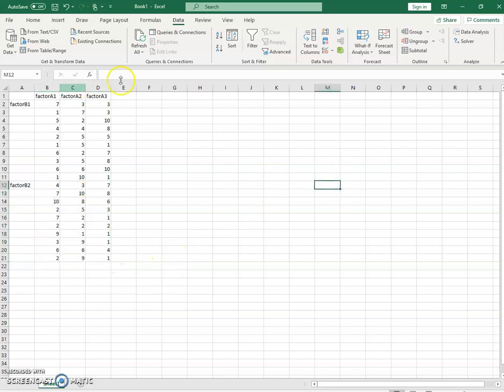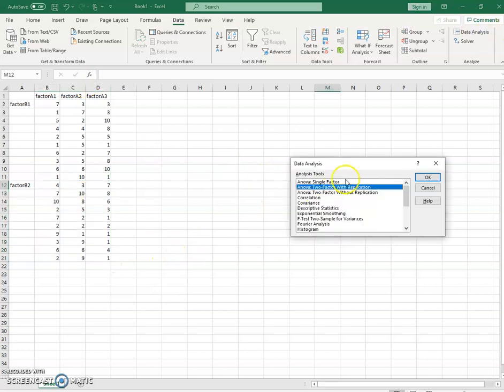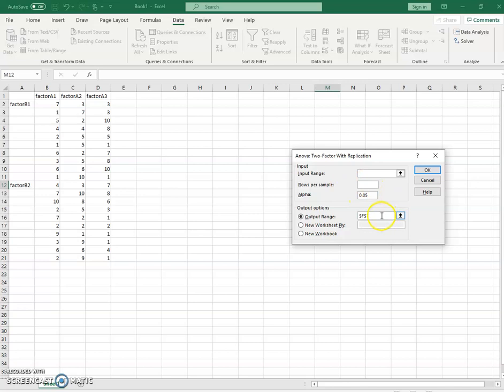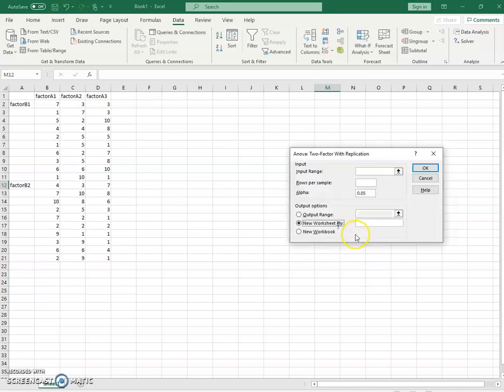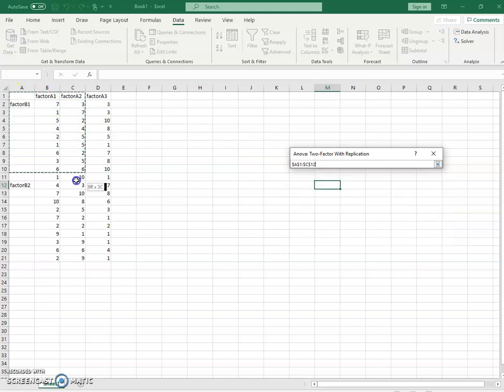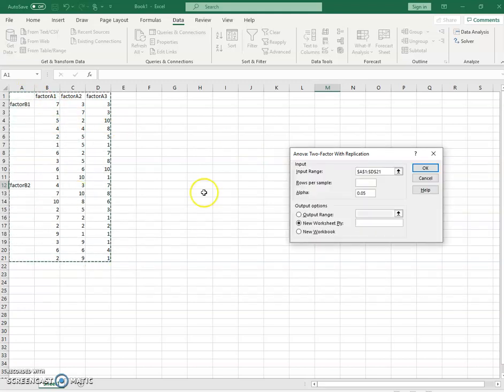With our data structured the way we need it, we would now come into our data analysis, and we're going to perform the two-factor with replication. So let's take a look at how we're going to do all these things. Here's how it would look to start. It's using a 0.05 alpha level. We're going to need to select our data. Our data are located here starting A1 through D21. So we're going to highlight that data range.